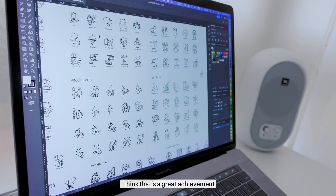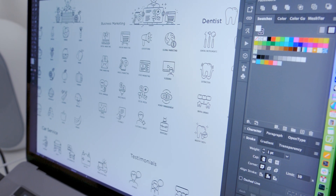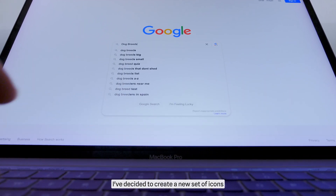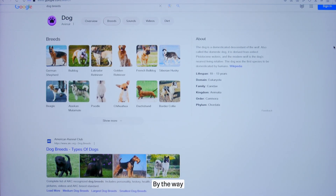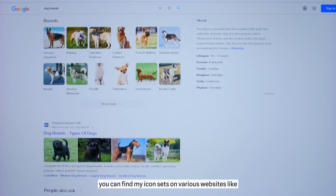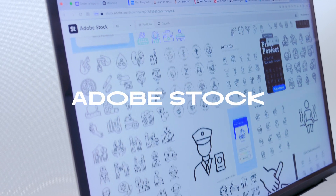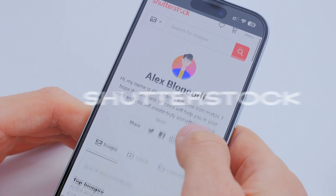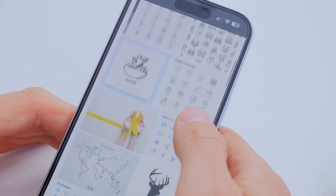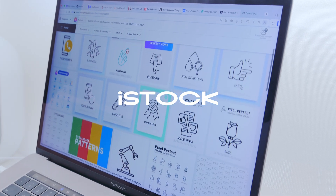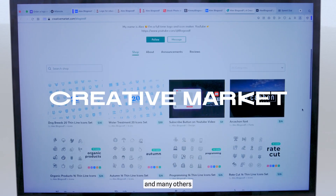I think that's a great achievement, but I'm not stopping there. I've decided to create a new set of icons focused on different dog breeds. By the way, you can find my icon sets on various websites like Adobe Stock, Shutterstock, iStock, Creative Market, and many others.